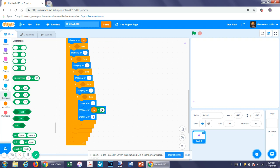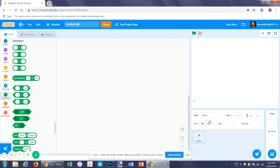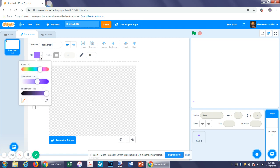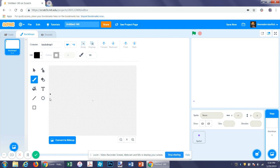Now we're going to have to make a level, just to make it make a little more sense. We're going to have the platforms be black — you can do this a couple different ways, but I'm going to do it this way. It's the most simple.